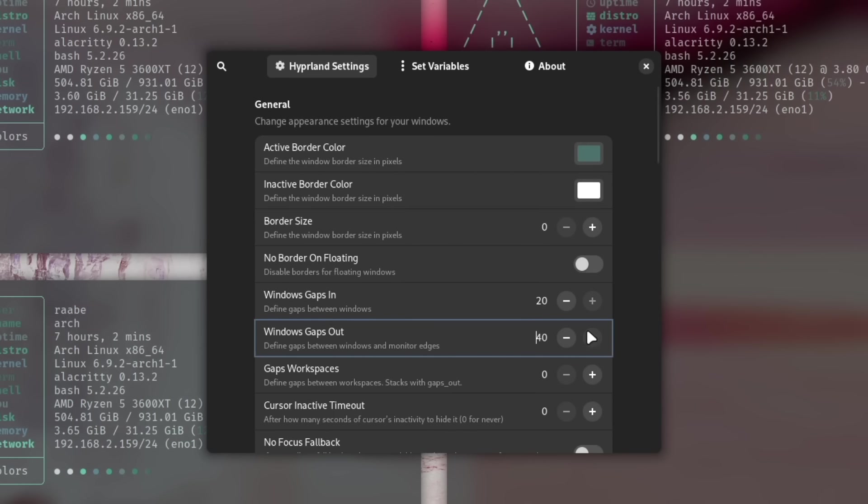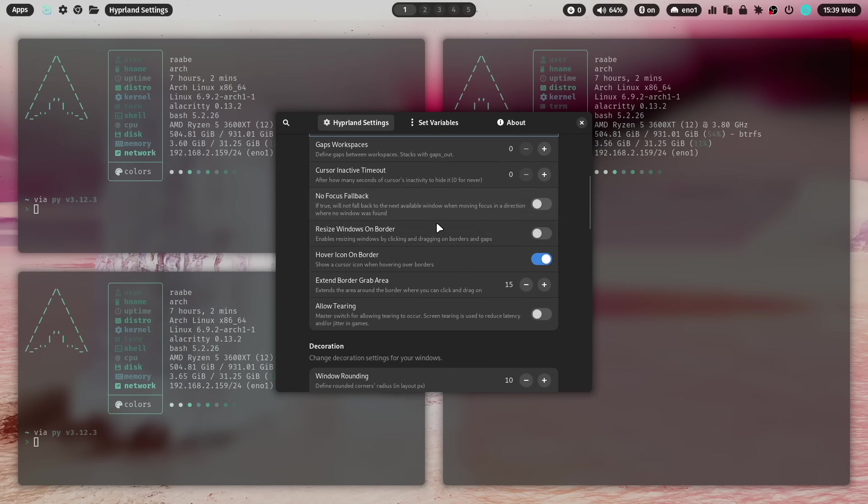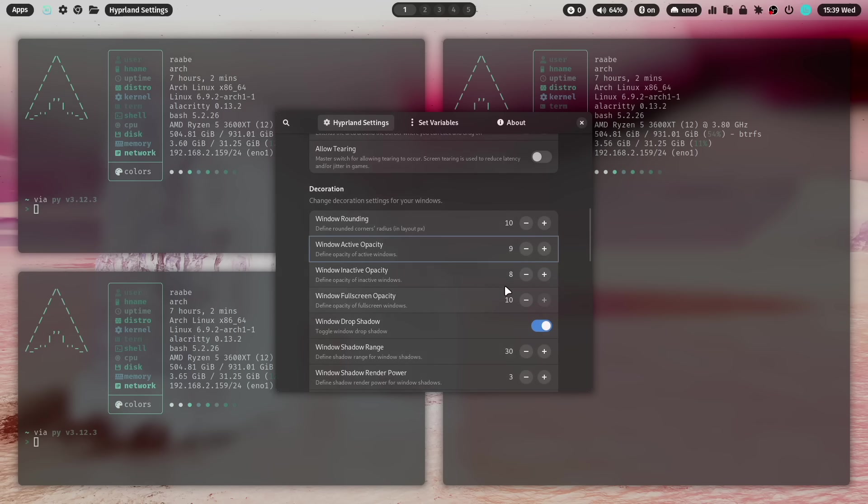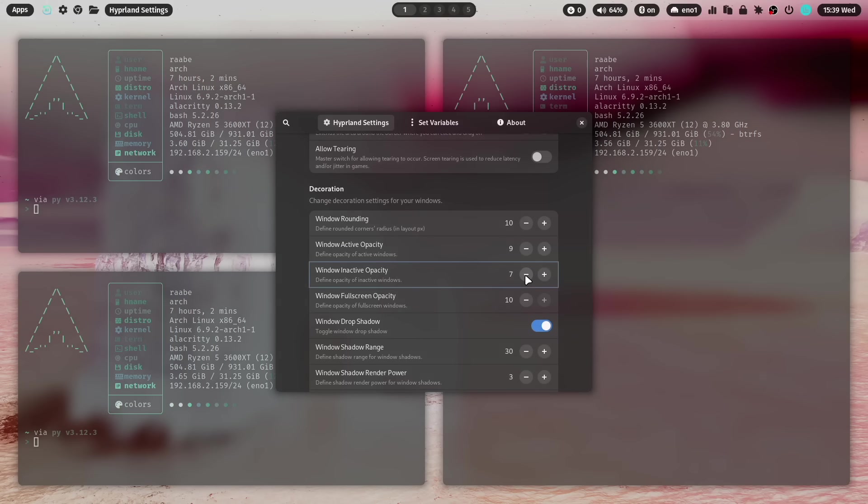I really like it at the moment if there's a bit space around the windows. I reduce the opacity from 10 to 9 for active windows and for inactive windows to 7.